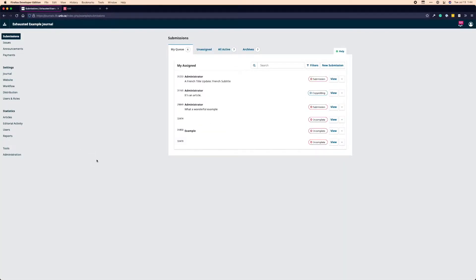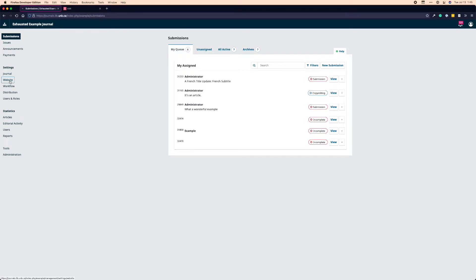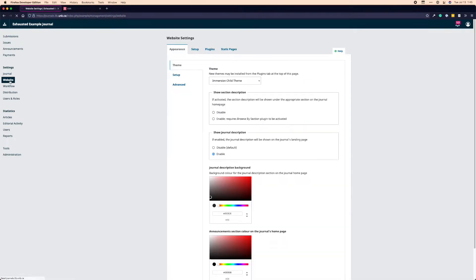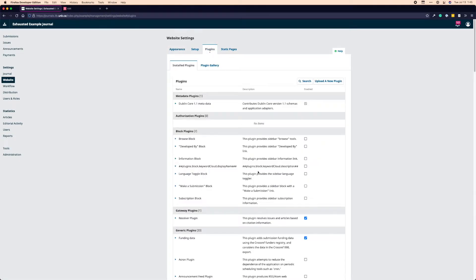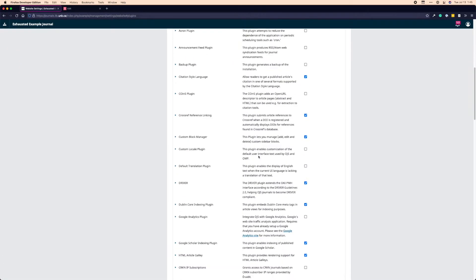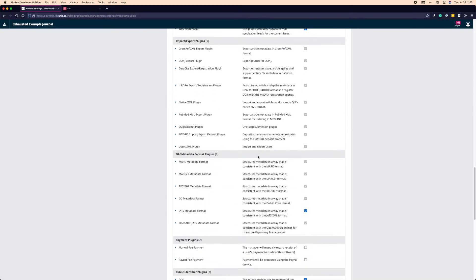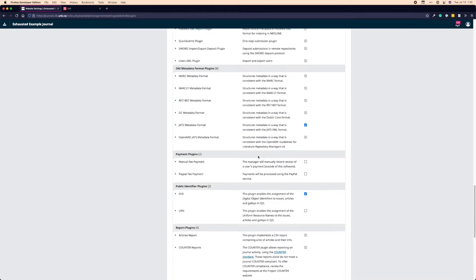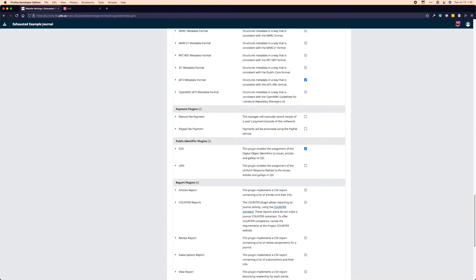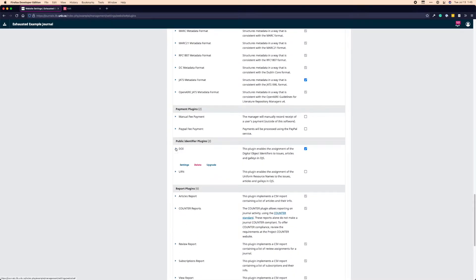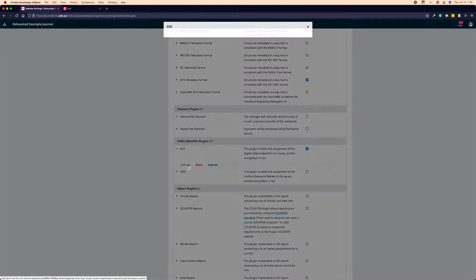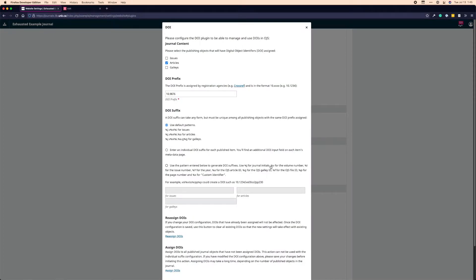So this is our example journal that I'm going to be submitting content to, and the first thing I'm going to do is walk you through turning on and then configuring the DOI plugin. The DOI plugin can be found underneath Website in your left sidebar, Plugins, and then you're going to want to scroll down a bit until you find public identifier plugins. So we have DOI here. If it's not turned on, you'll want to click the little checkbox to turn it on. We're going to hop into settings.